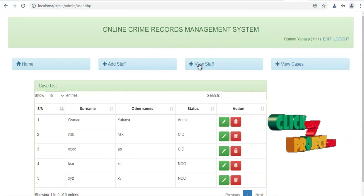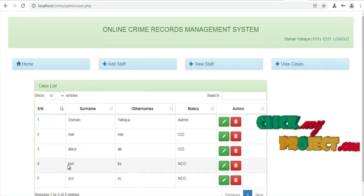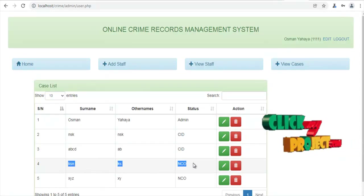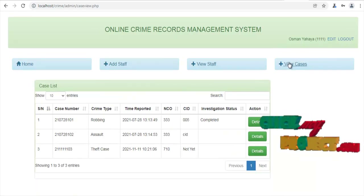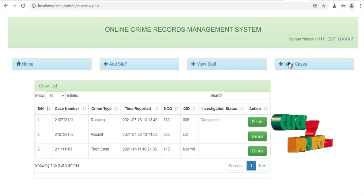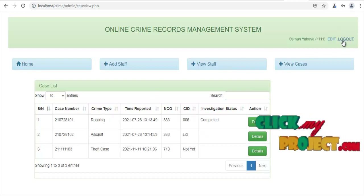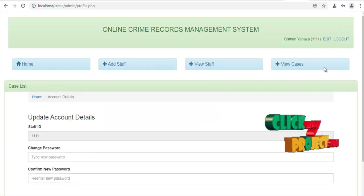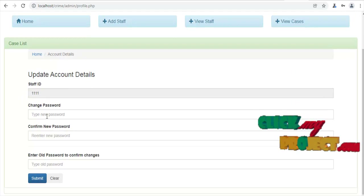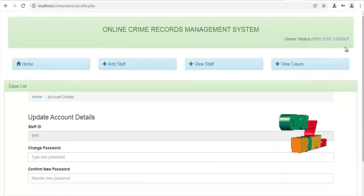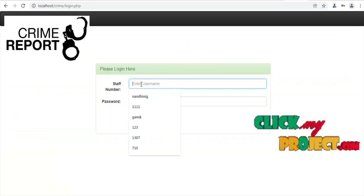Then we can view the details of the staff. We can add new staff. Then we can also view the cases. This is the page for admin. We can also edit — for example, to change your password — then log out the page.